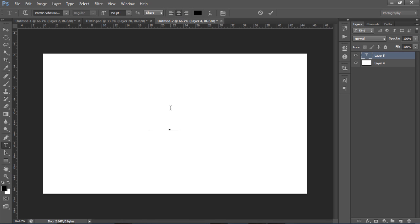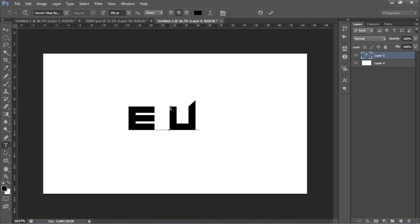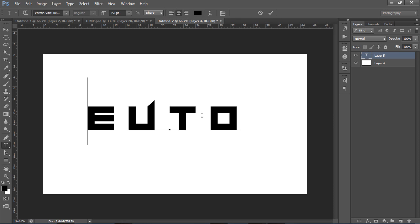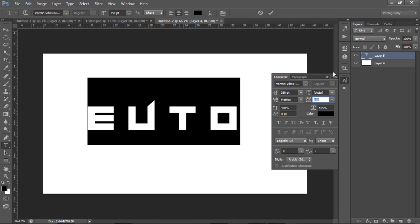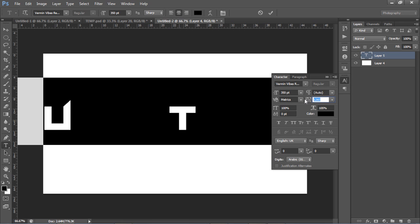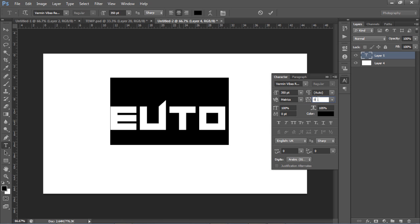I'm going to use some random letters - E-U-T-O - just to show you more than the same letters. You'll notice right away that the letters are more separated than usual. If you press Ctrl+A to select everything and then Ctrl+T, you'll see this little 'VA' icon - that's the letter spacing or kerning. By default it's at zero, so the letters are close and compact.